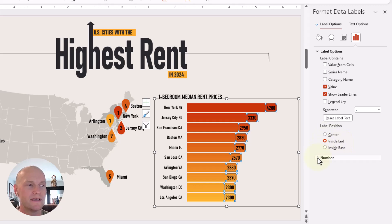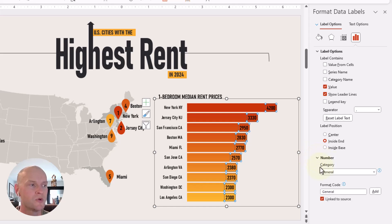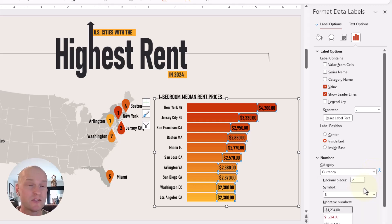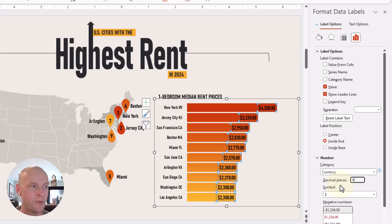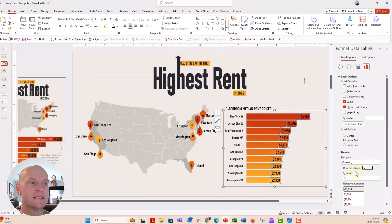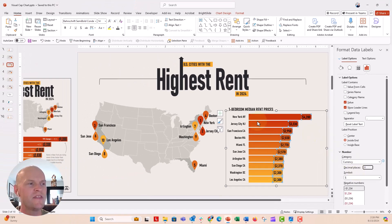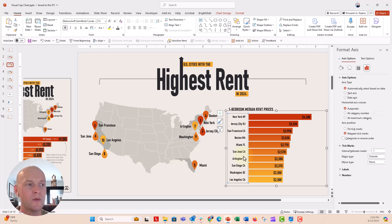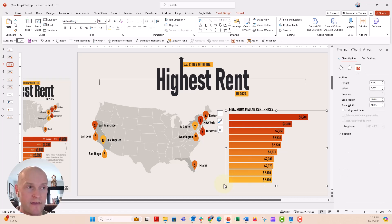Now under number, you can see there are no dollar signs here or values for these numbers. So under number, I'm going to click that. Under category, instead of general, we're going to go ahead and say currency — and that gives us those dollar signs. It also gives us two decimal places by default, but I don't need those. So I'm going to push zero and then enter, and now we have our nice data labels. Now we will also get rid of these built-in y-axis labels for our bars. At this point, I can just go ahead and backspace to delete that altogether.